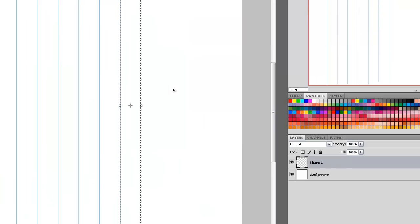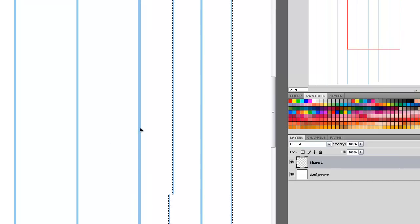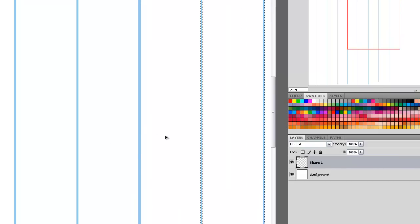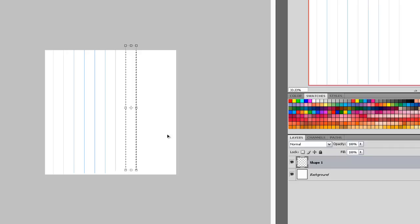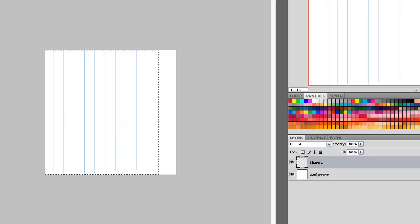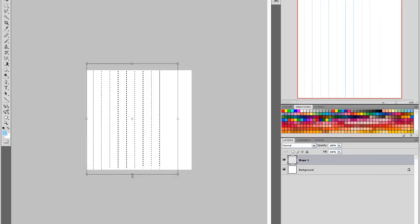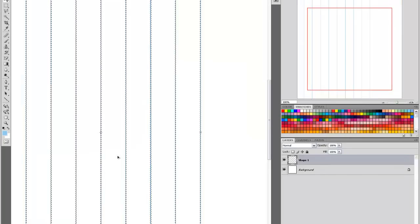There you can see what we've got. We'll do it one more time. Excellent. Okay, we'll take the Rectangular Marquee tool and stretch it out slightly so it's stretched right across the page.